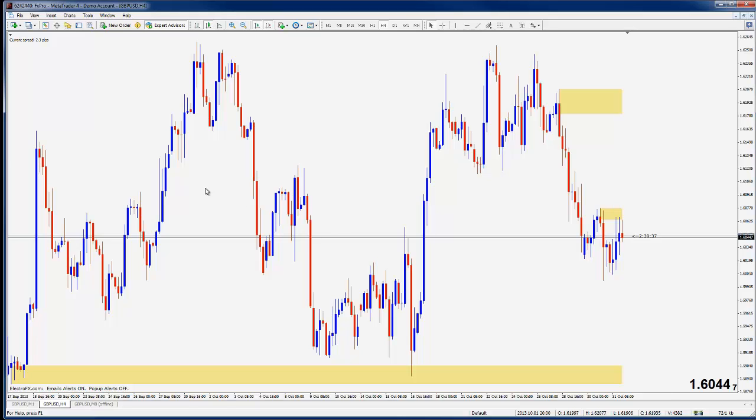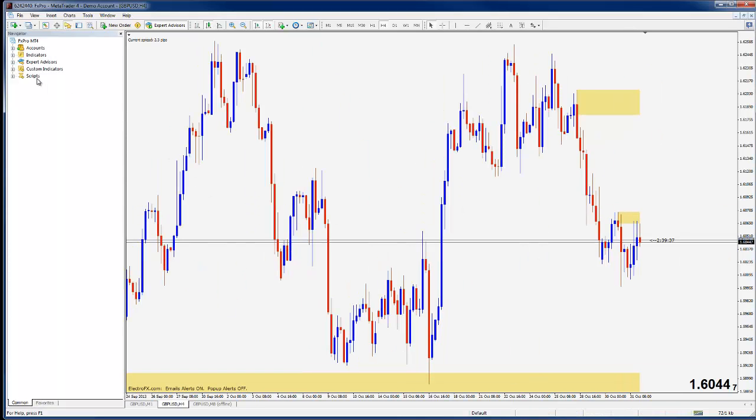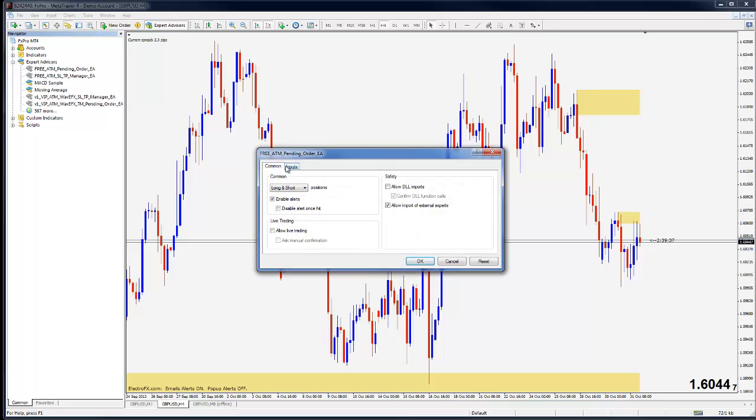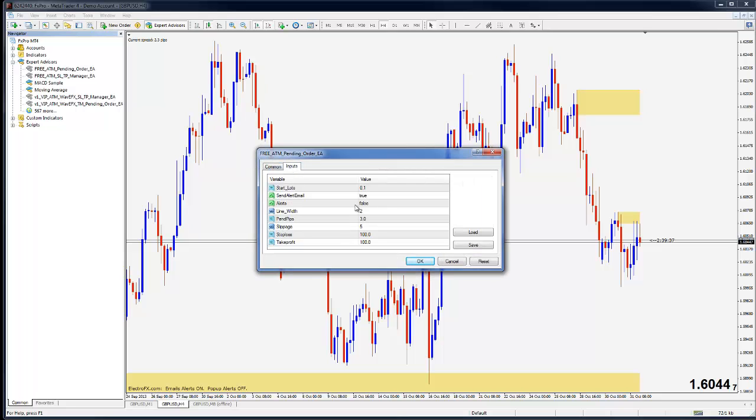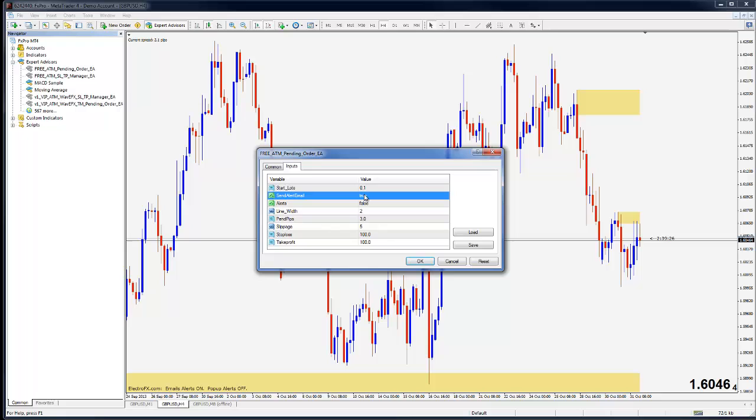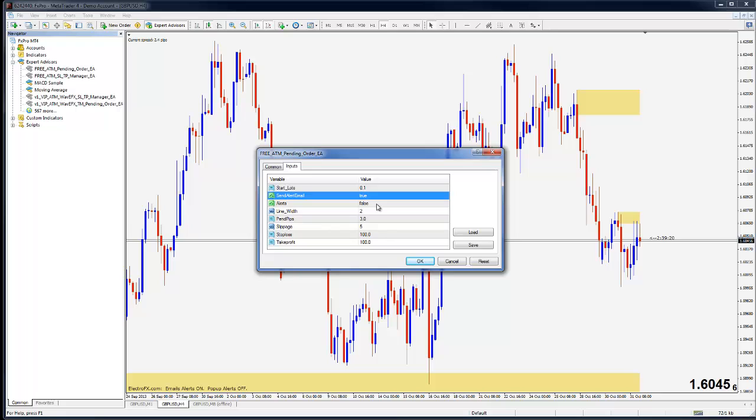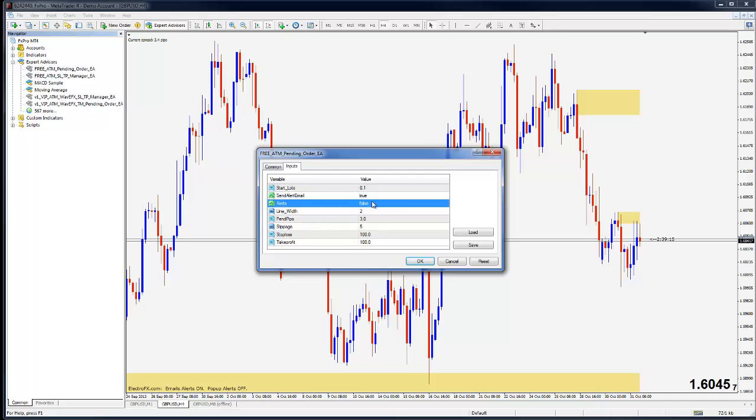The other tool that's provided for you is the pending order EA and if I put that on the chart, you can see there's a send alert email functionality in that. Also, these are pop-up alerts. These are email alerts.